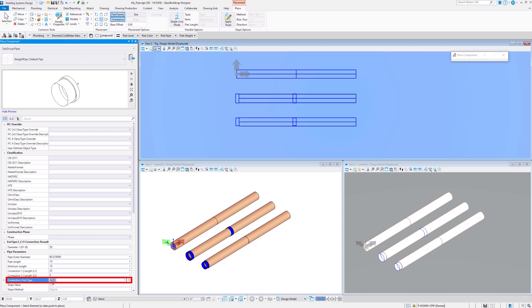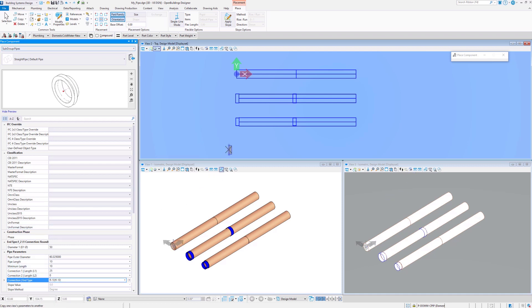The flange end type for both ends allows connecting pipes with bolts and gaskets. In this example, the radius at the connection of the pipe will be increased by 10 mm.